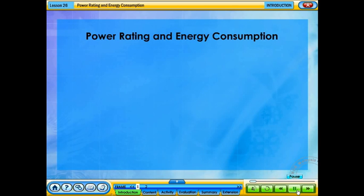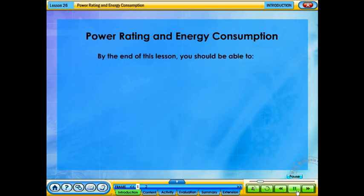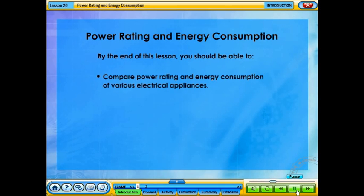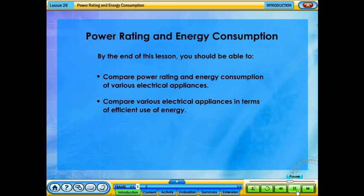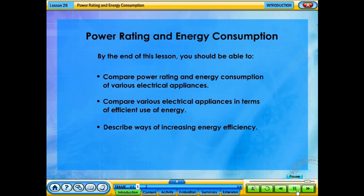Power Rating and Energy Consumption. By the end of this lesson, you should be able to compare power rating and energy consumption of various electrical appliances, compare various electrical appliances in terms of efficient use of energy, and describe ways of increasing energy efficiency.